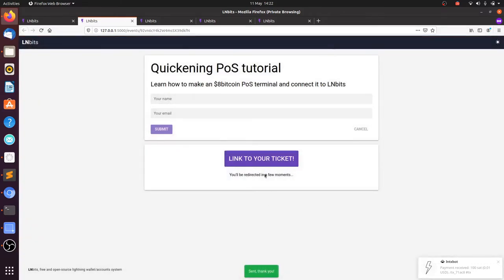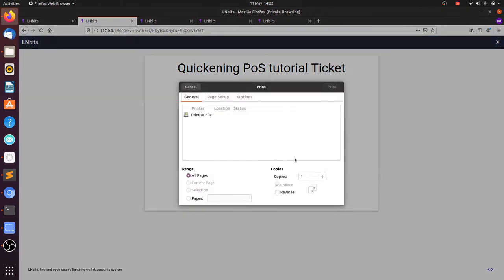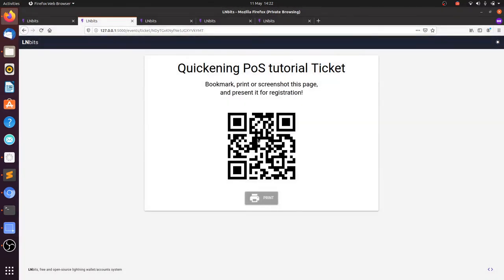Once paid, you'll have a link to your ticket, but it will redirect you after a few seconds. This is the ticket. There's a print button so you can print it out, screenshot it, or bookmark the ticket page. I'm just going to take a picture on my phone.